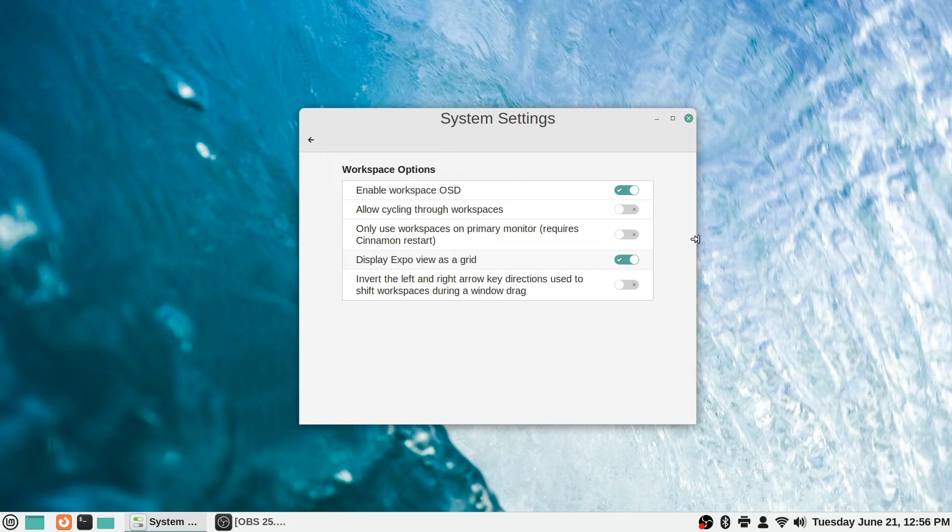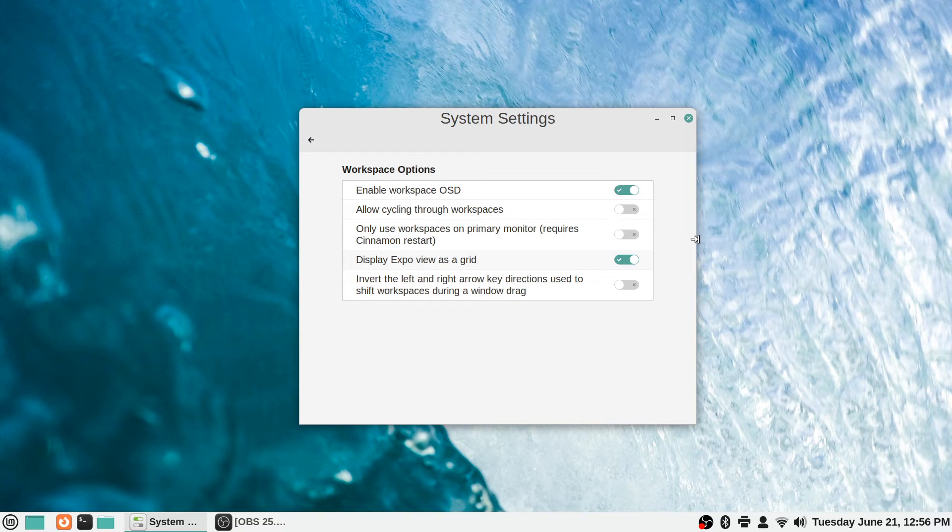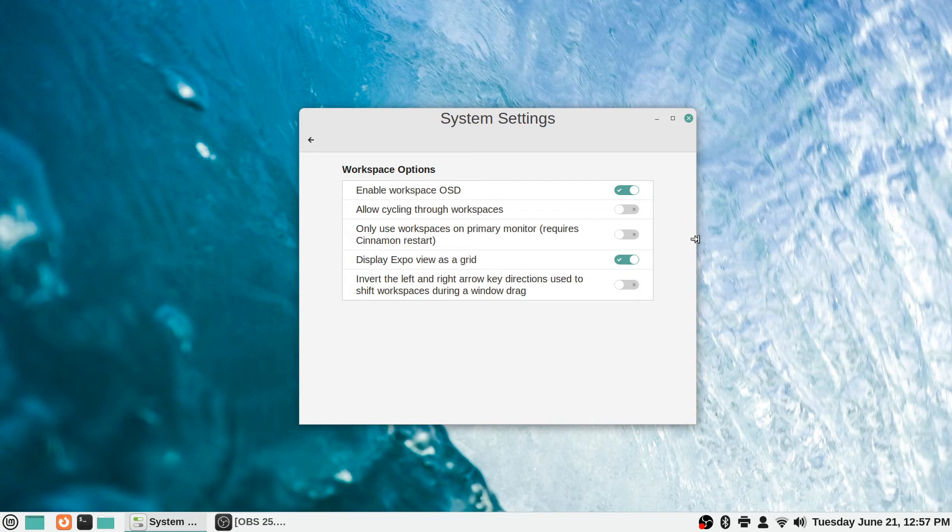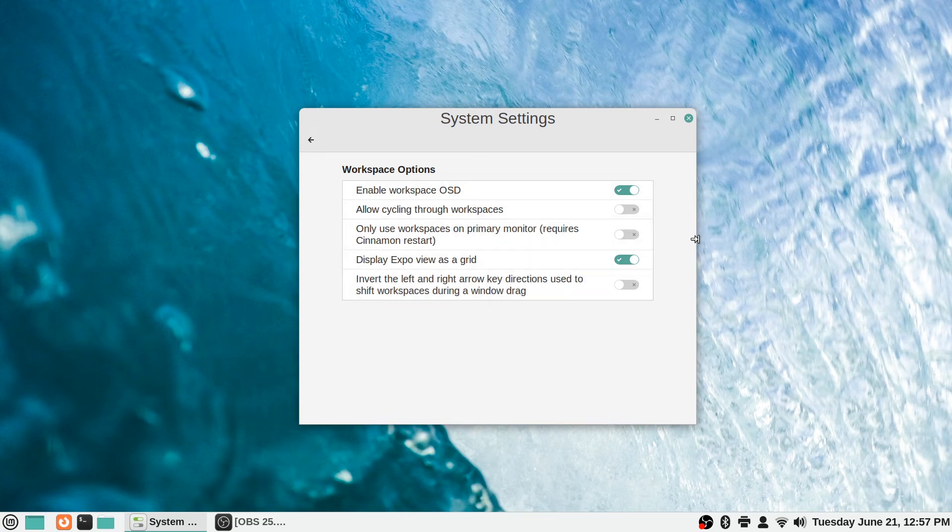I'm going to guess that's the view that appears that shows the multiple workspaces. It says invert the left and right arrow key directions used to shift workspaces during a window drag. If you wanted to do that you could. There's a toggle for that, and maybe if that's just what you're used to behavior-wise, you can do that.